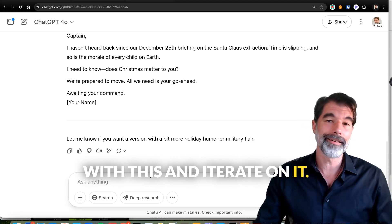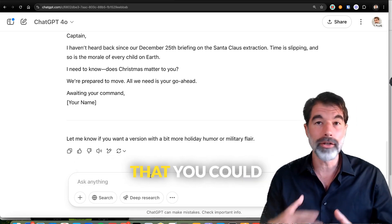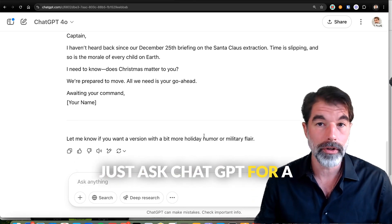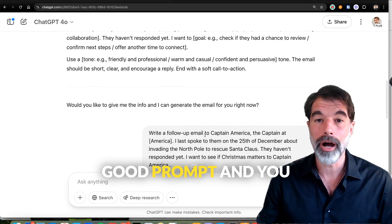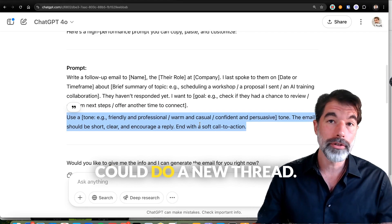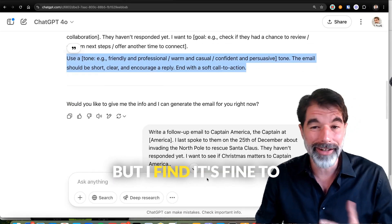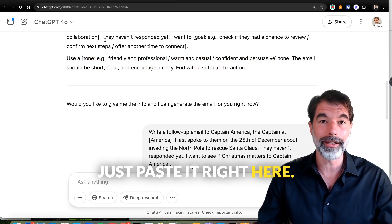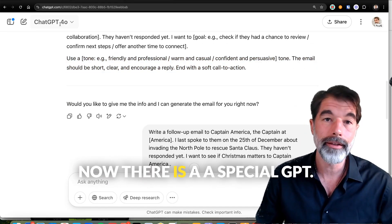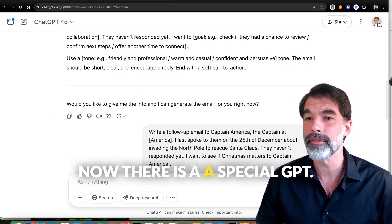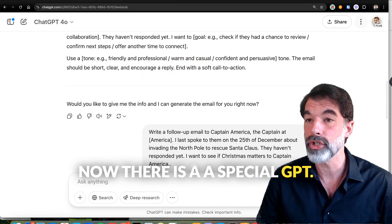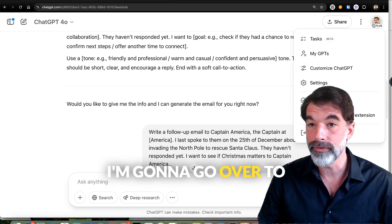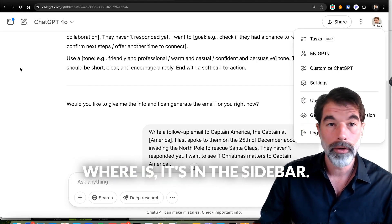I can keep going with this and iterate on it. This is a way that you could just ask ChatGPT for a good prompt, copy it, and start a new thread — but I find it's fine to just paste it right in the same chat. Now there is a special GPT I want to show you.